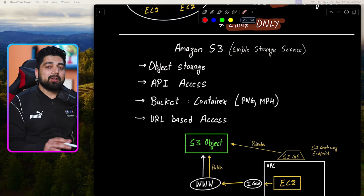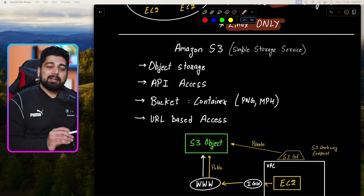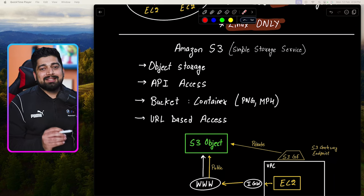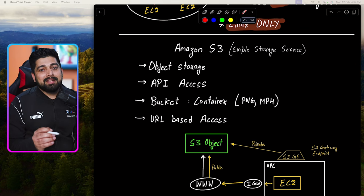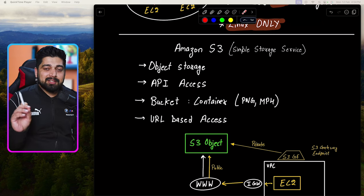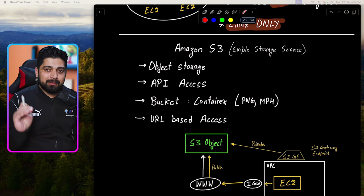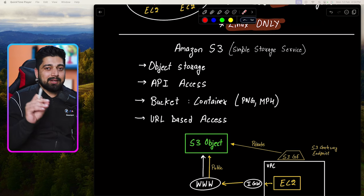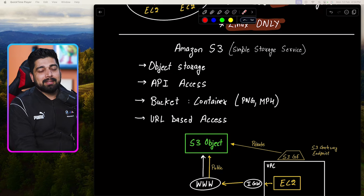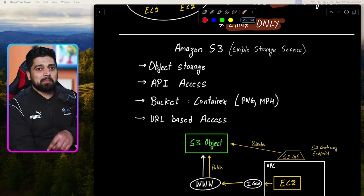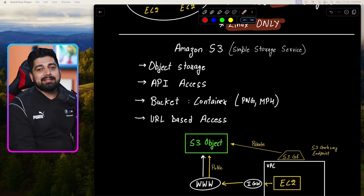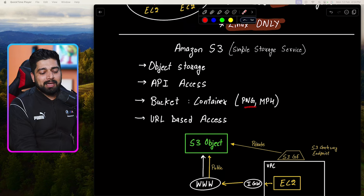S3 has a mechanism using Simple Notification Service (SNS) and SQS — Simple Queue Service. As soon as an object lands in the bucket, you can automatically trigger an EC2 machine to pick up that new object and process it. Maybe you want to convert videos into 480p, 720p, and 1080p, and then put them back into the same or another S3 bucket. It's a really powerful way to automate work. S3 is object storage with API access. Buckets look just like folders, but every folder is actually a bucket.